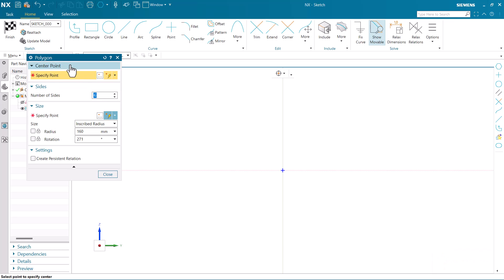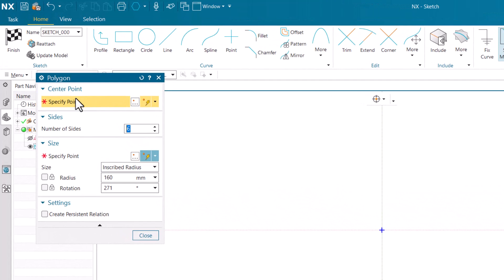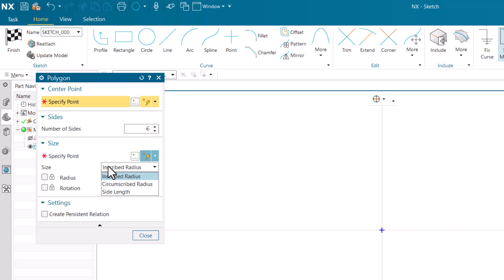Now I am going to give the number of sides as 6. Here are some points we have to keep in mind while making the polygon. First of all it will ask you for the center point, then after that we have to mention the number of sides - how many sides we want. Later on we have the size, where we have to specify the point for the sides. We have three options in the sizes which are: inscribed,